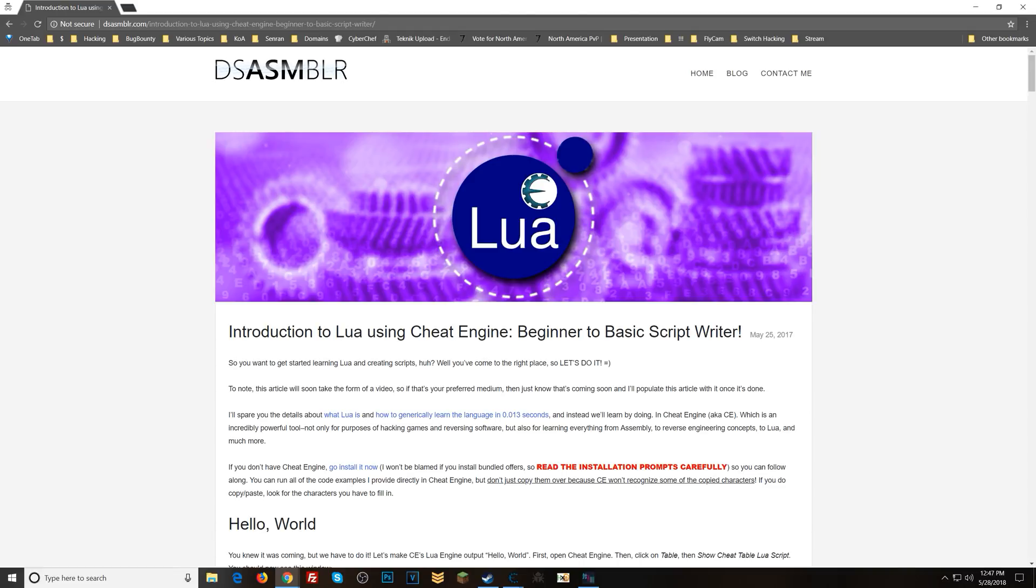You know, why use Lua? It seems like I could do everything I wanted to do via assembly. So why use Lua? And that's what I'm going to be talking about today.